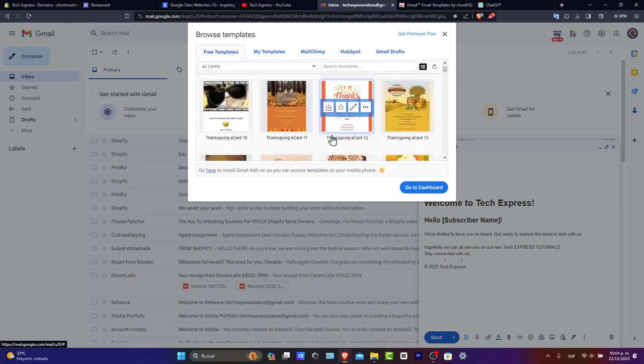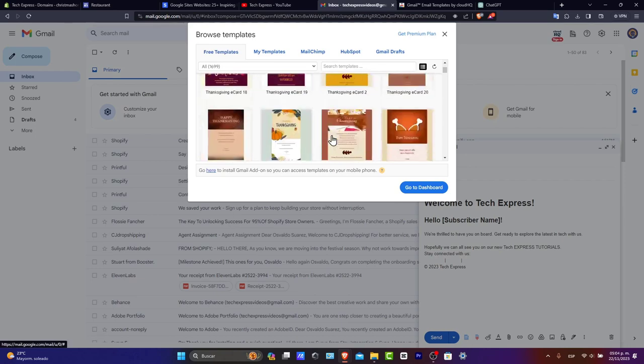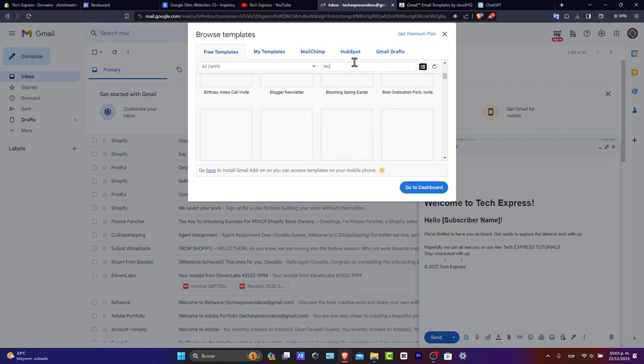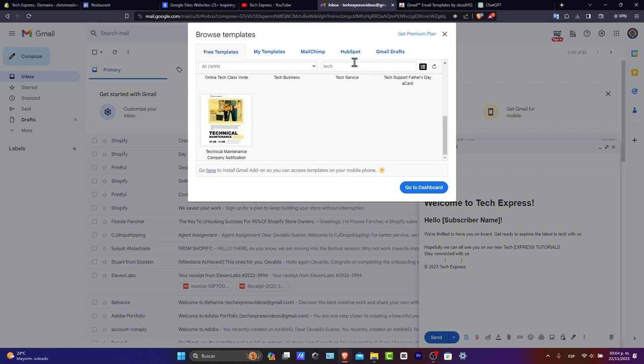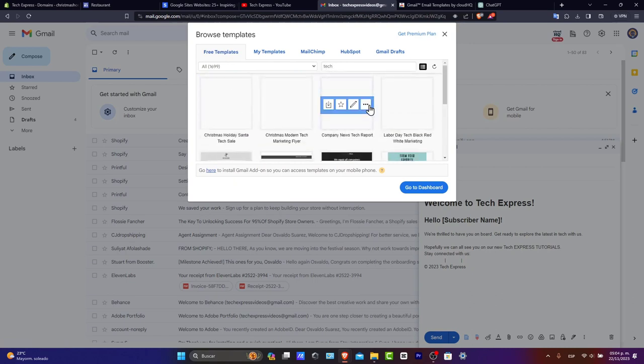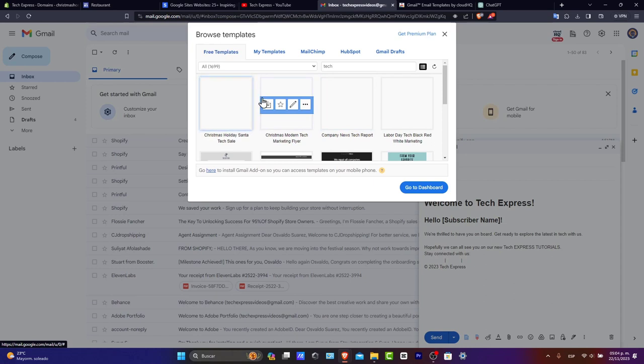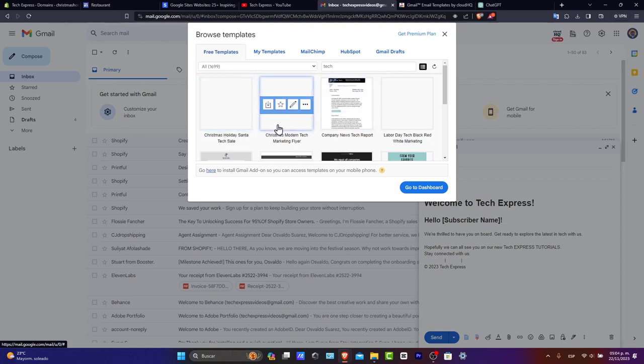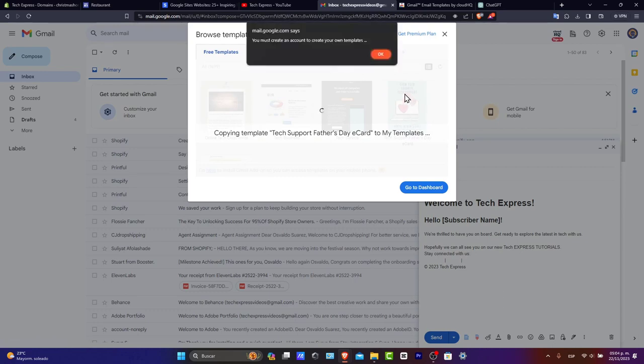So what I want to do is try to look out for the one that resonates with my customers. I can go into technology, for example, or videos, whatever. And here you can see I have Christmas holiday center tech sale. I'm going to go into Christmas, for example. I hit edit.